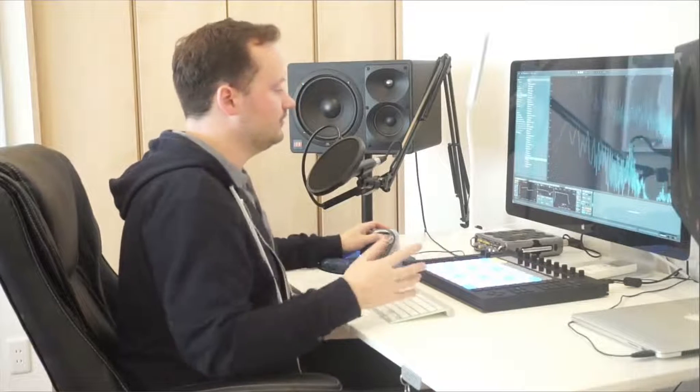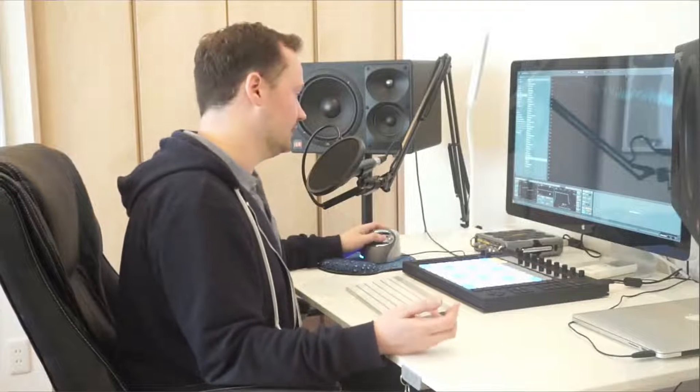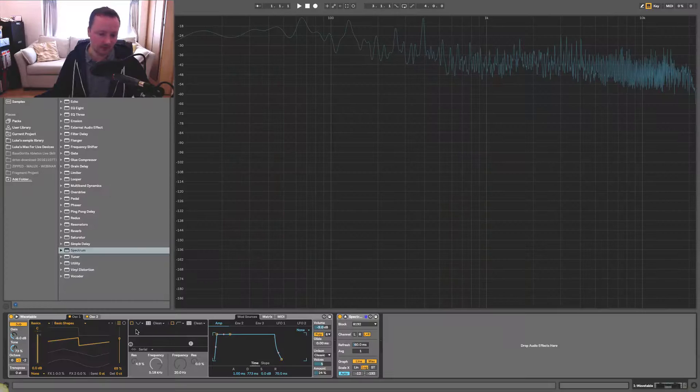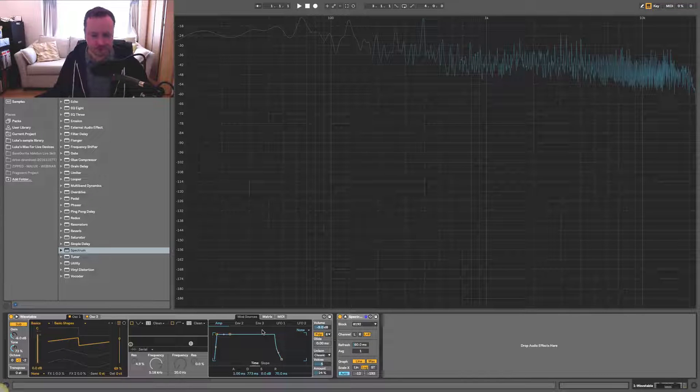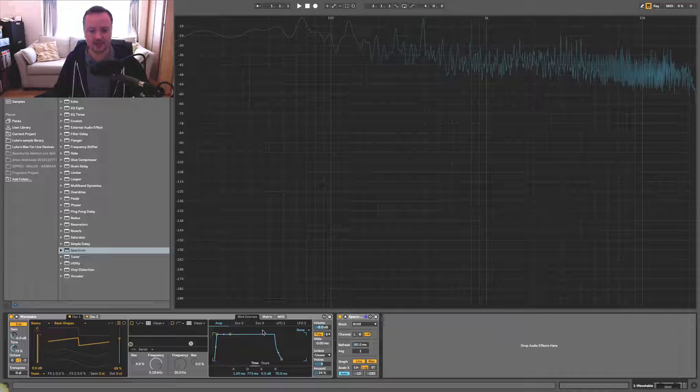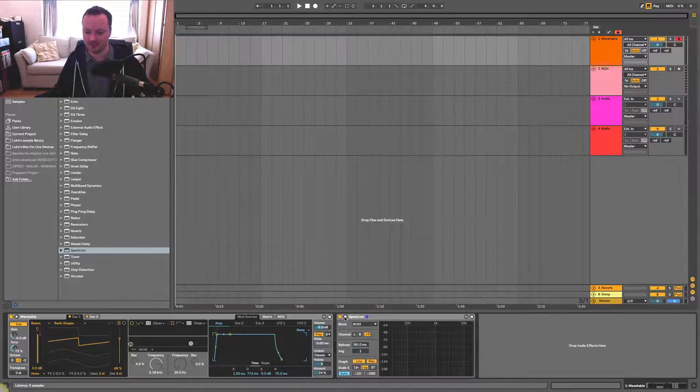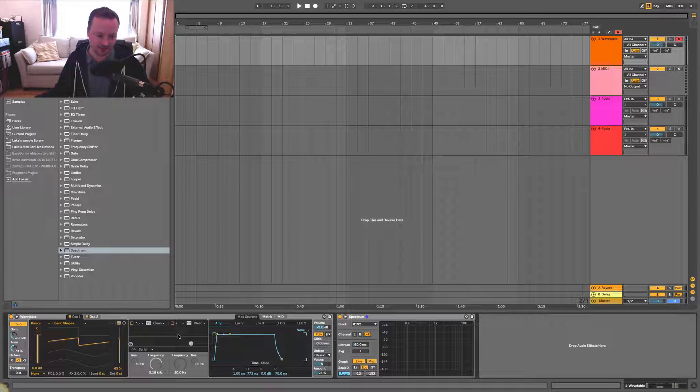And if you were to apply compression, limiting, saturation, distortion, after this synth, then you would be able to make that sound a lot bigger as well. And that would help with the overall size. So those are the main ways that you can make sounds appear to be bigger. But there is one other thing that you can do. And that is if you put this into a group.